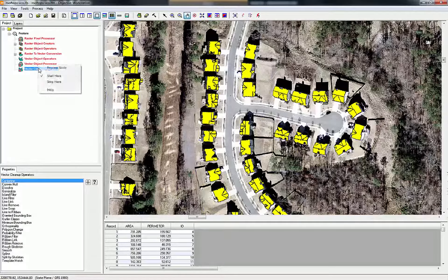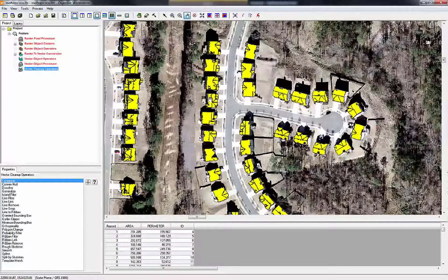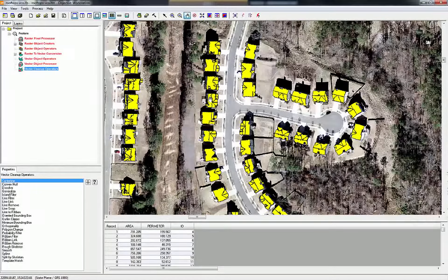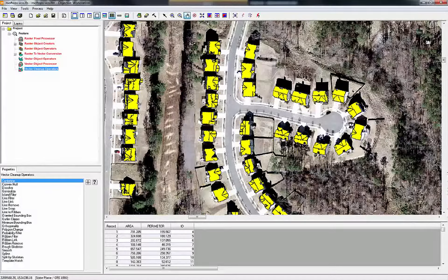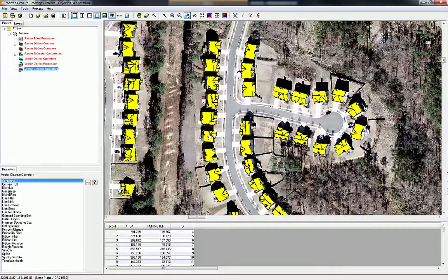I have my vector polygons open in the Objective workstation along with the ortho imagery that I was using in the region grow process. The first thing we want to do is combine all the different facets of polygons into one for each specific rooftop.